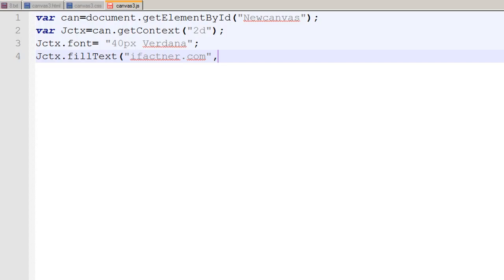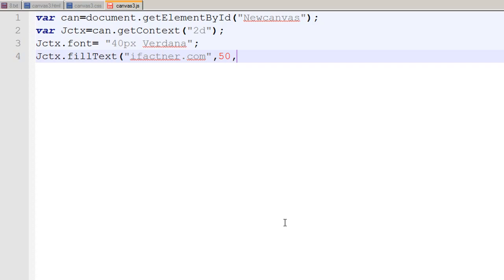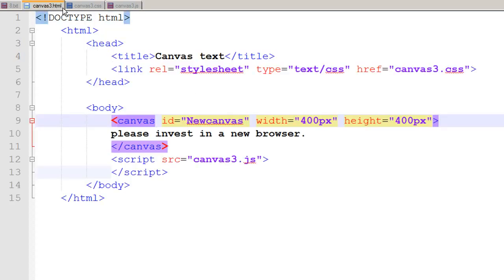and on the y-axis I say that my text should begin at over here. So it would be around 250px because the height of my canvas is 400px and width is also 400px. So width is on x-axis and height is on y-axis.